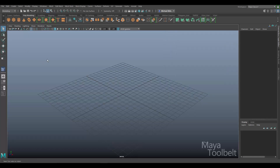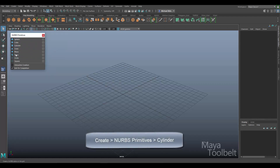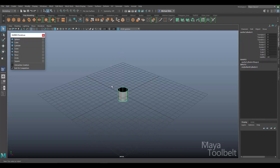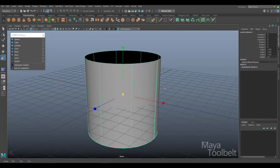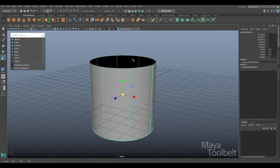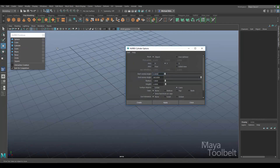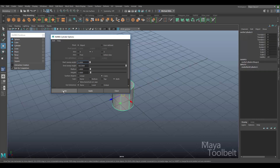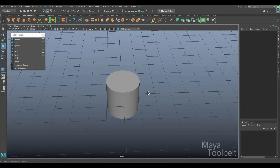Let's close the options and see what this tool actually does. I'll go to Create > NURBS Primitives and use a cylinder to demonstrate. By default the NURBS cylinder has no cap, so let me delete this one, go back to the cylinder options, and set Caps to Both — top and bottom — then hit Create. Now we get a capped cylinder.